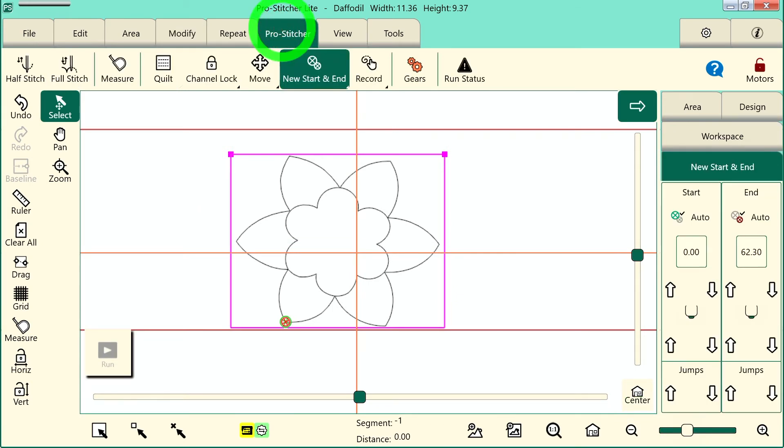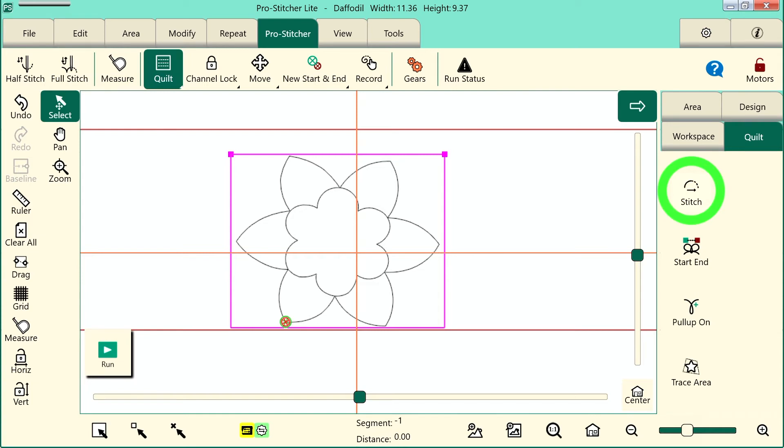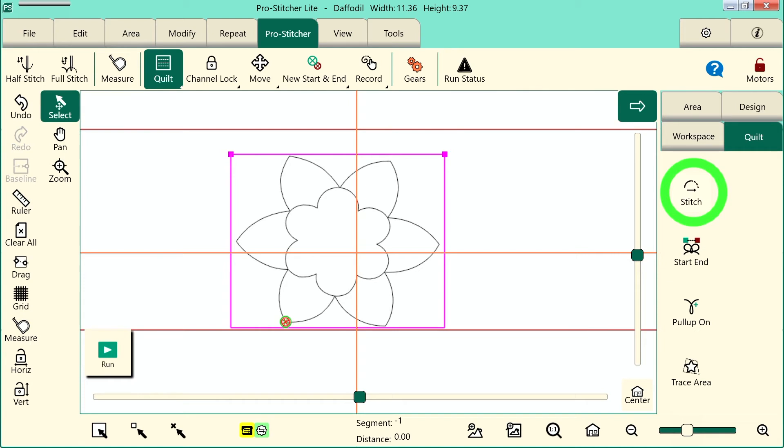To stitch I need to choose the quilt button and then in the sidebar I need to make sure that my stitch button is turned on. If it's off like this the machine will not stitch, it will just move. If I have it selected it will stitch.